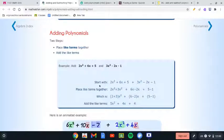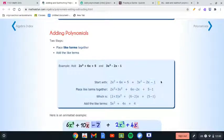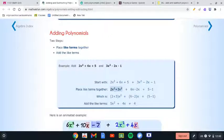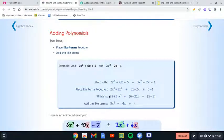We start by writing them all beside each other, and then we place the like terms together. Both of them have x², so we place those together. Both have an x term, and then those are just normal numbers, so we group those together. This is how it's going to look.